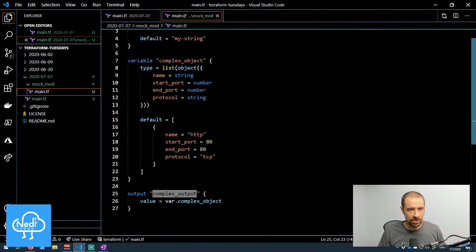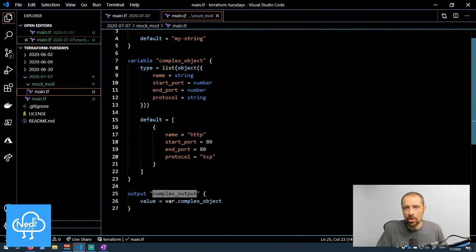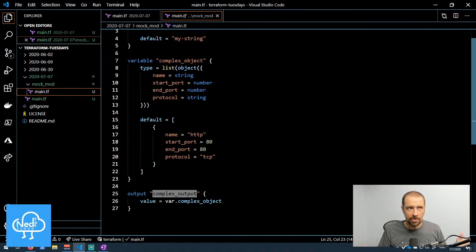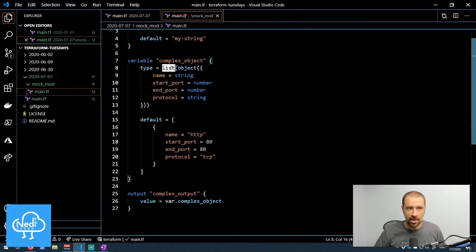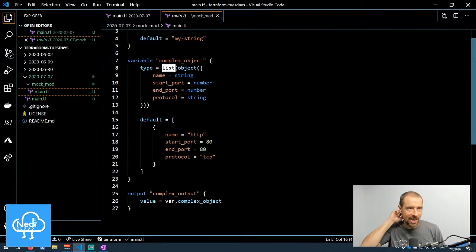The second variable is a complex object. Our type defines not only what type of object, but some information about it. Let's say I'm trying to build a list of firewall rules to submit to this module — maybe it goes and creates security groups in AWS or firewall rules for a Palo Alto firewall. The list type can hold more complex object types within it. This first list type definition says the variable I'm submitting is going to be of list type.